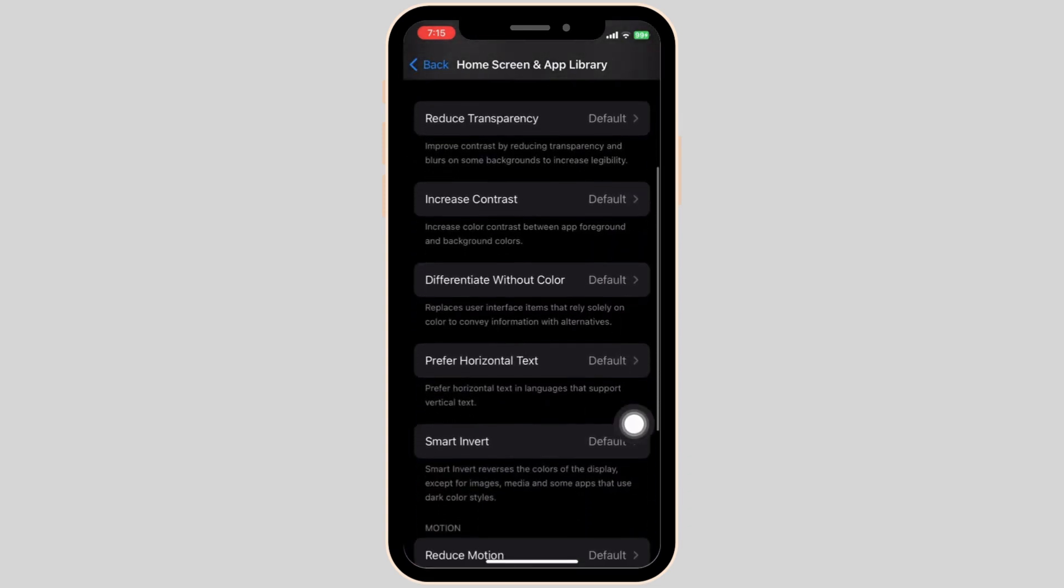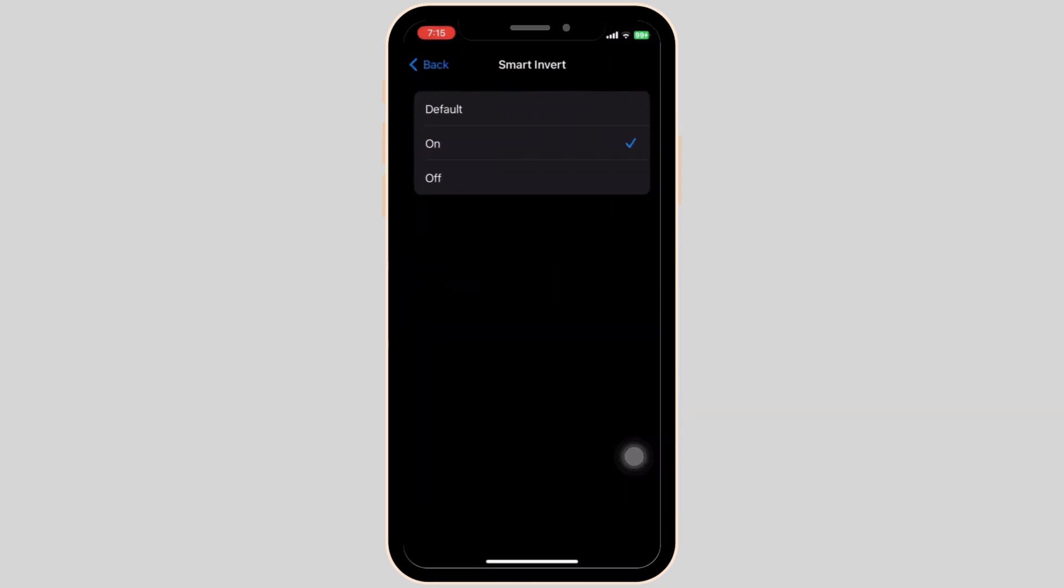Once we have done that, there is a section called Smart Invert. Simply tap on it and click it on.